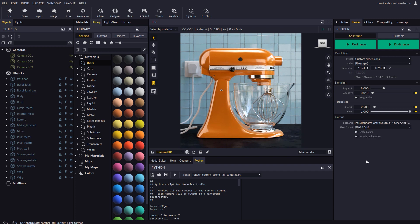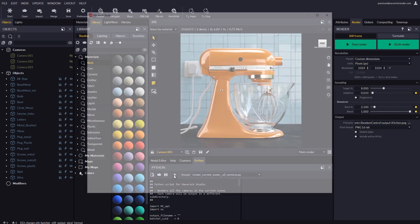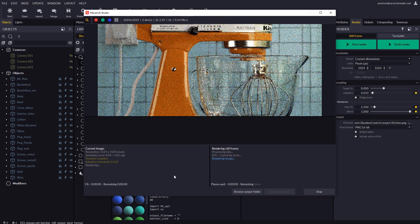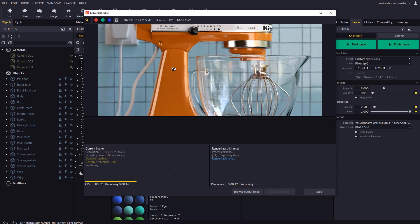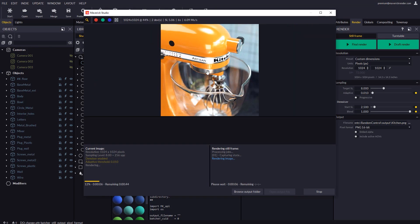And finally back in the Python panel press the play button to run the script. We will see our three cameras get rendered back to back.